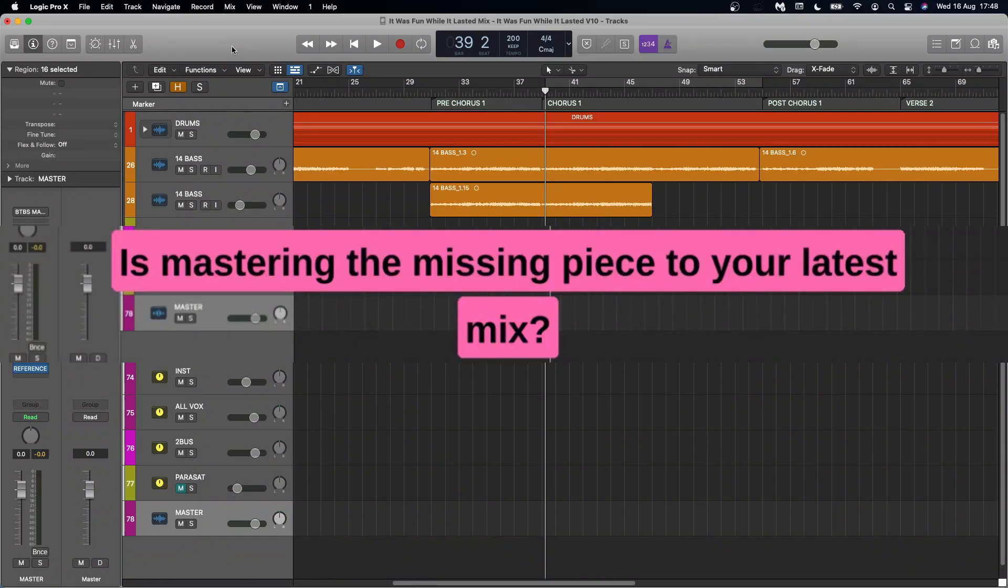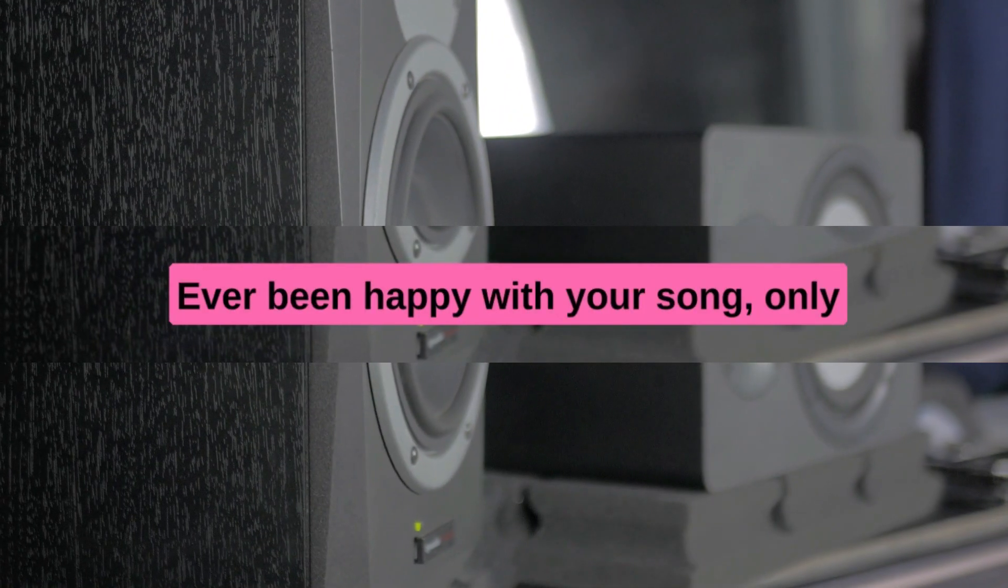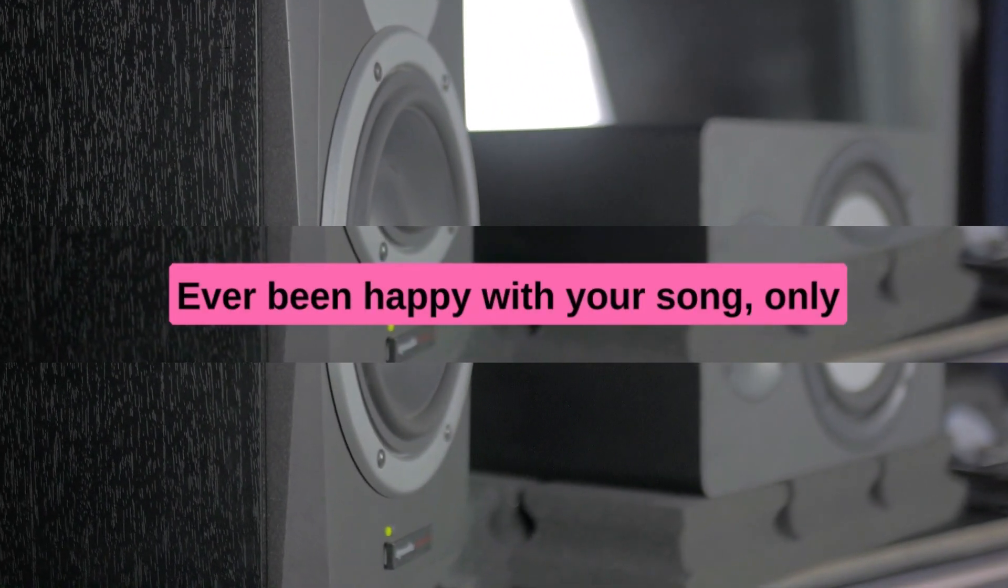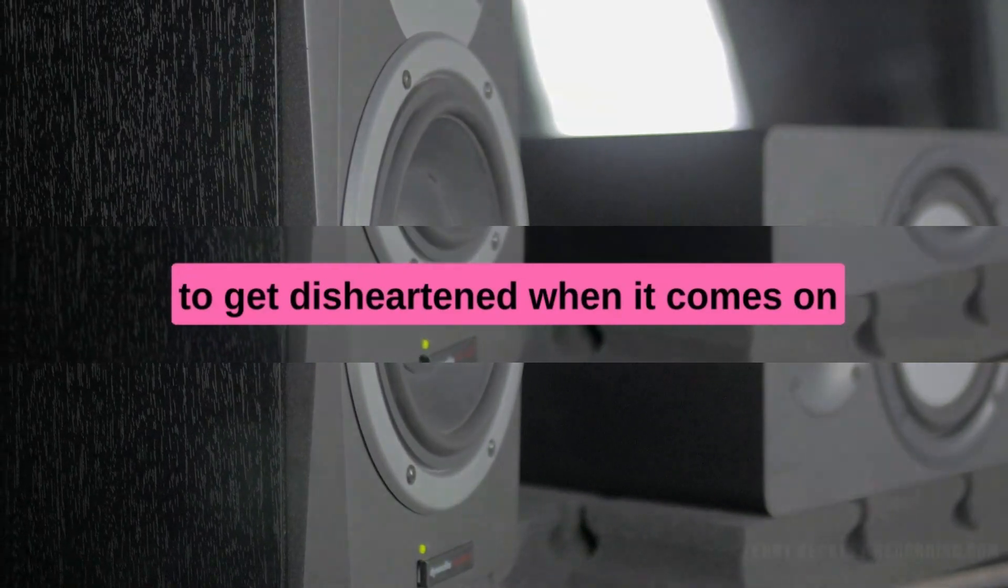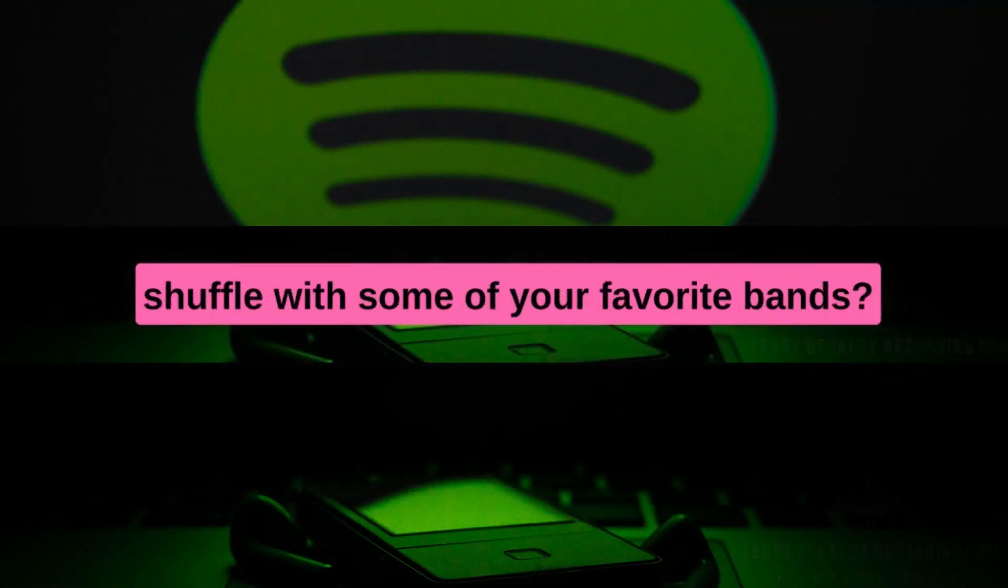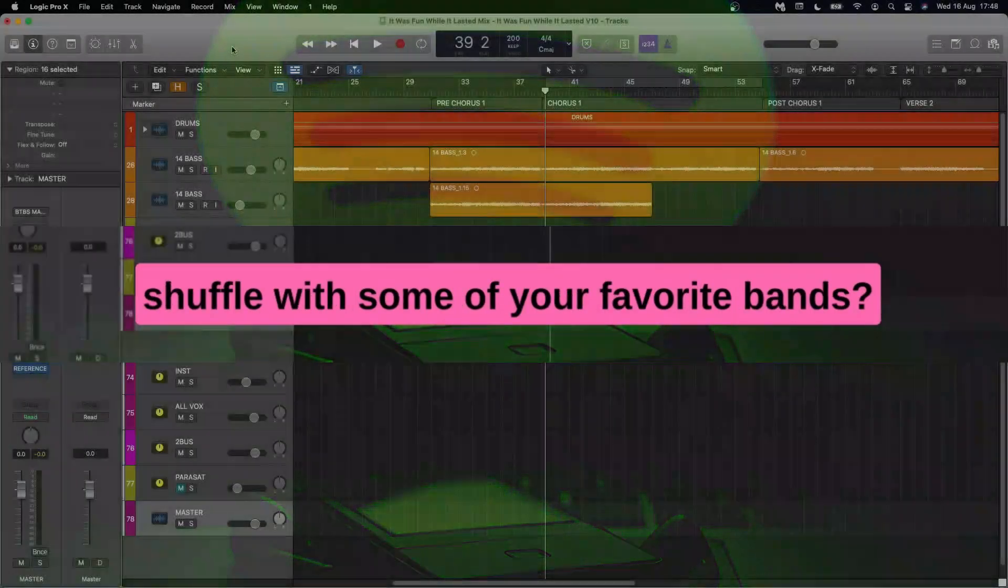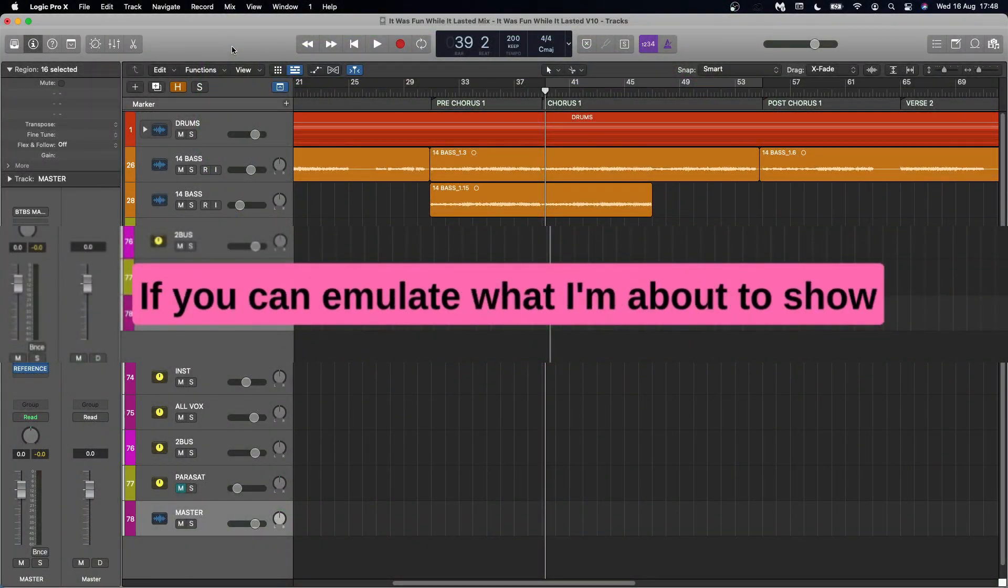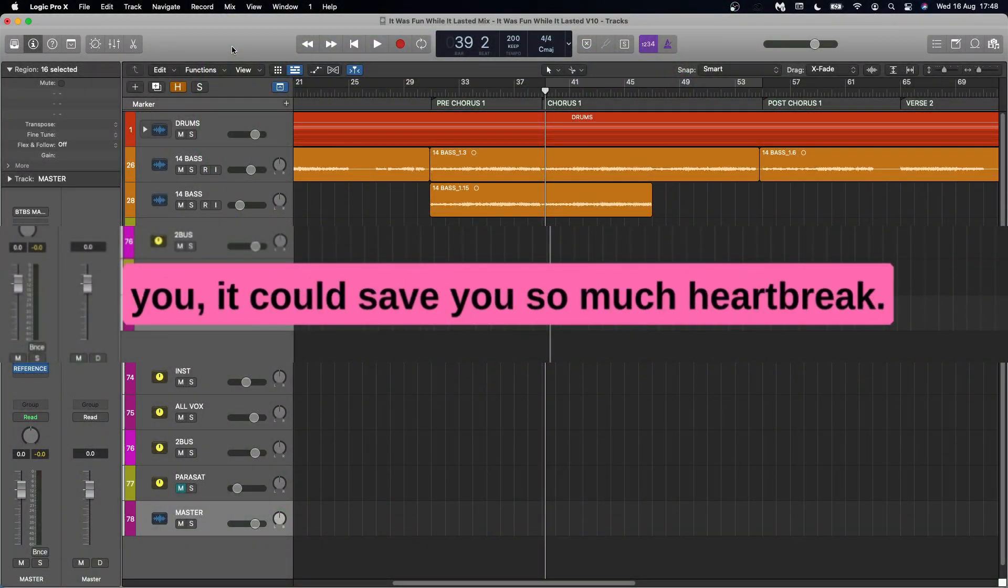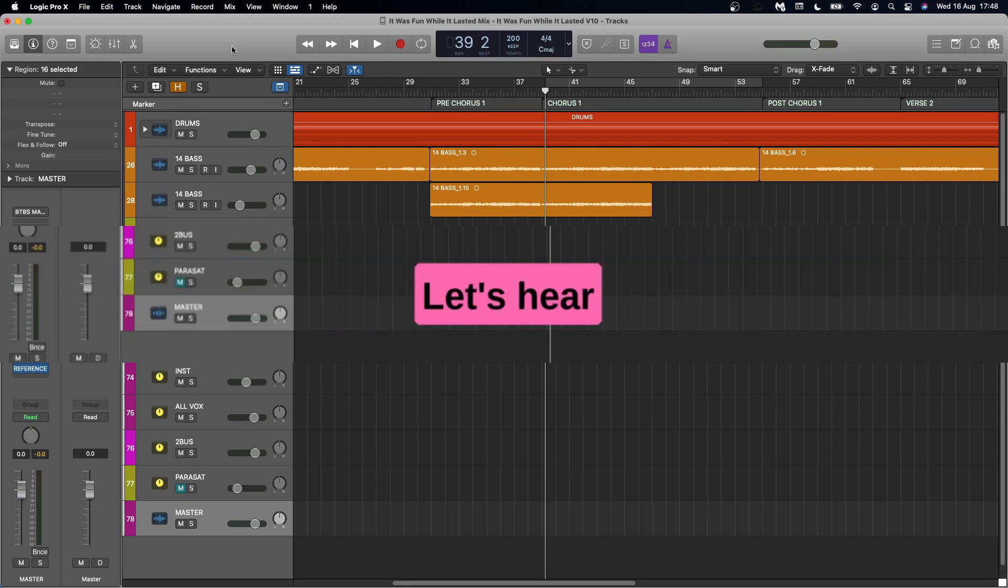Is mastering the missing piece to your latest mix? Ever been happy with your song, only to get disheartened when it comes on shuffle with some of your favorite bands? If you can emulate what I'm about to show you, it could save you so much heartbreak. Let's hear a before and after.